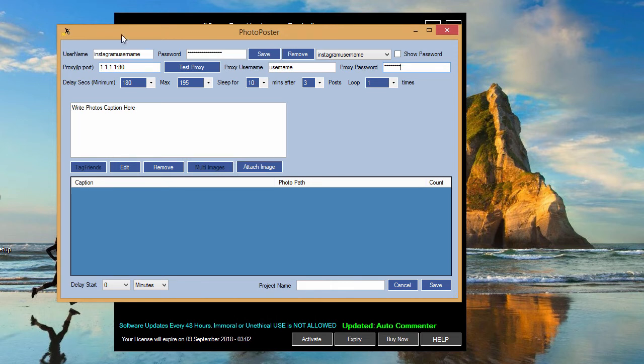You can always test the proxy. Click on test proxy, and when you are done and happy, click on save.